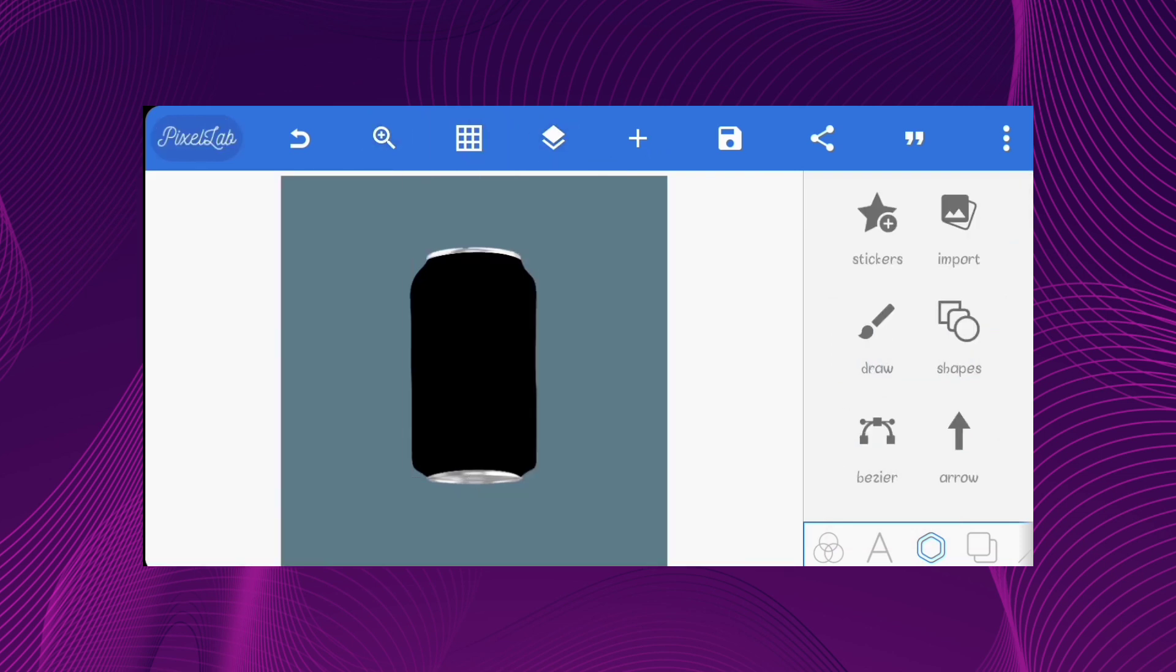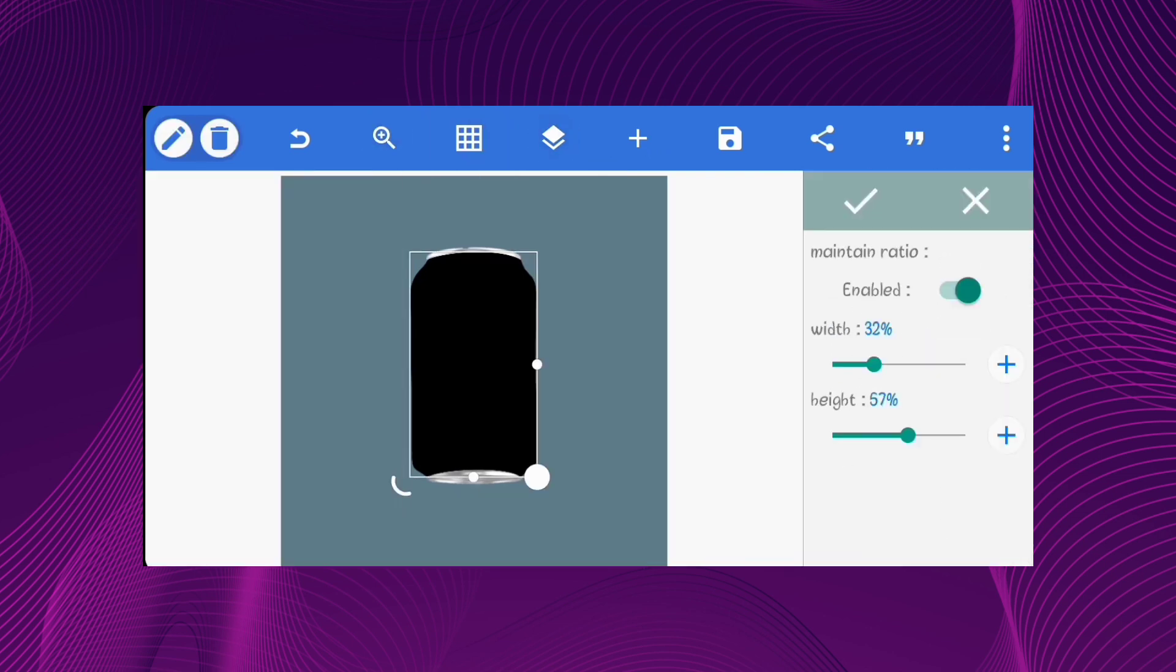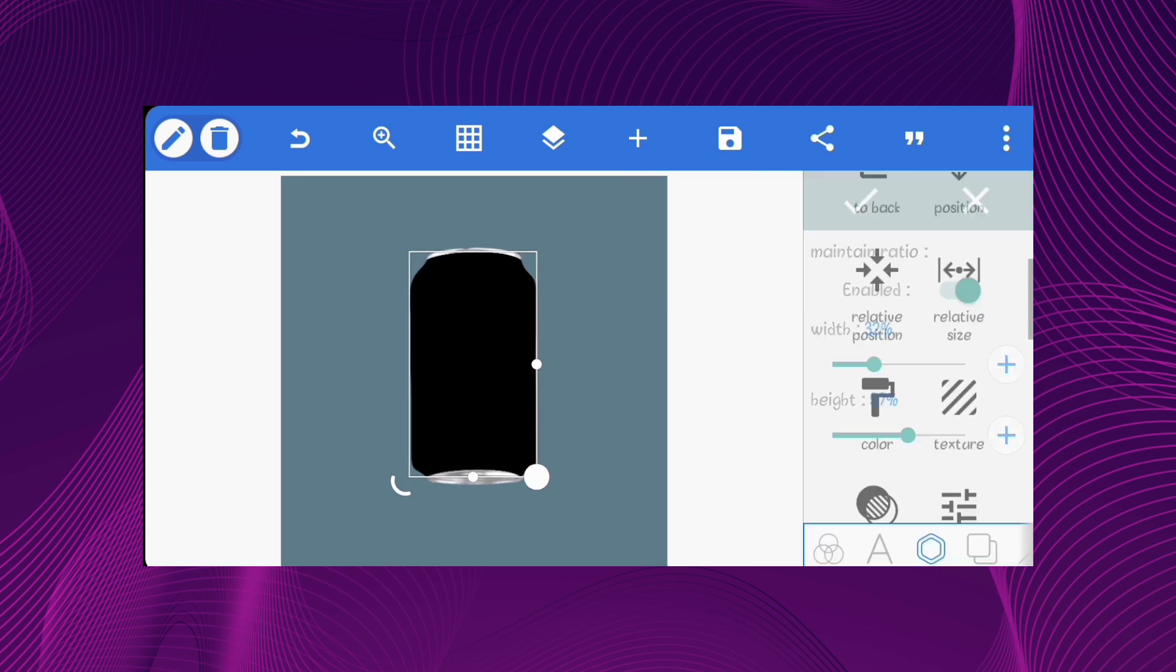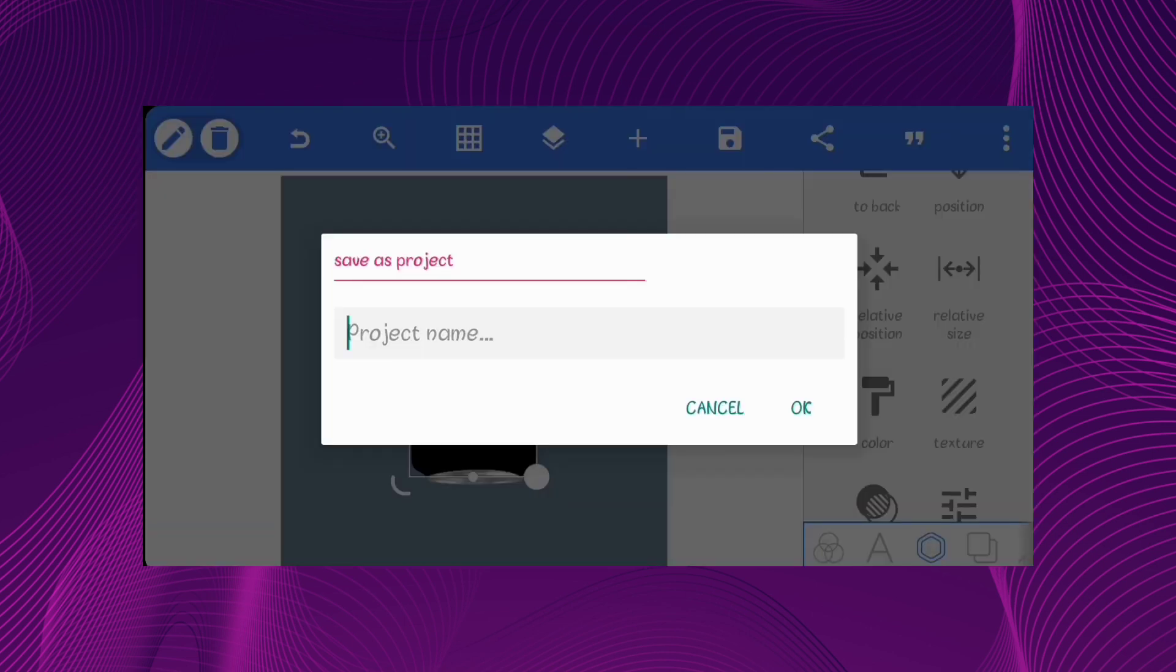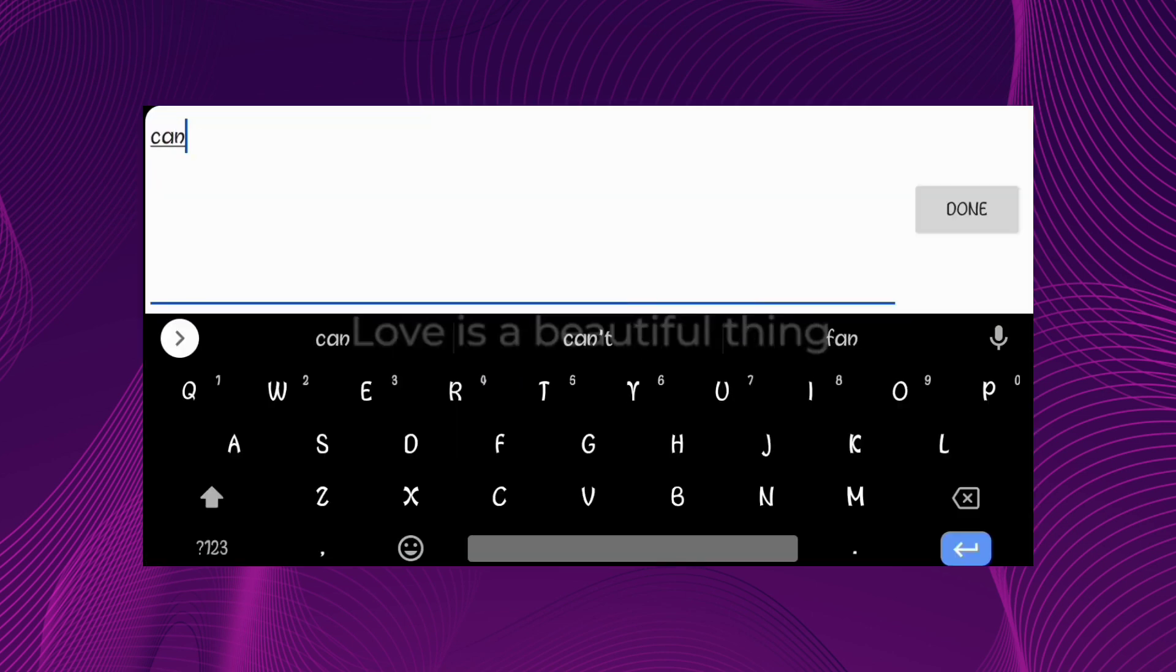Select the drawing and go to relative position, take note of the height and width of your drawing. In this case mine is 32 by 57. Now, save this as a project so we can create a new file.